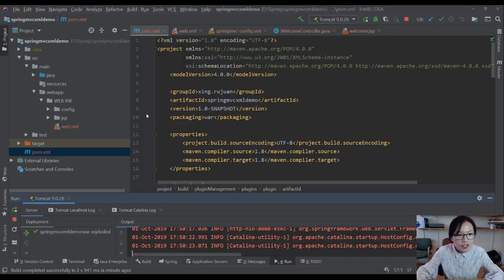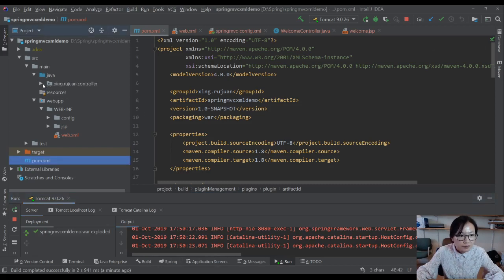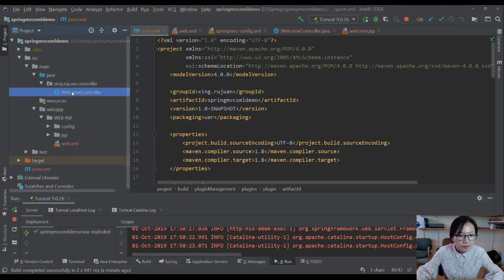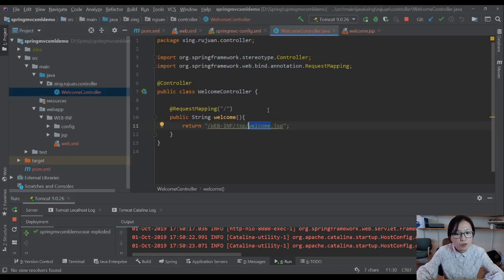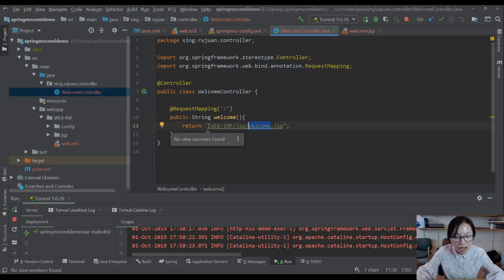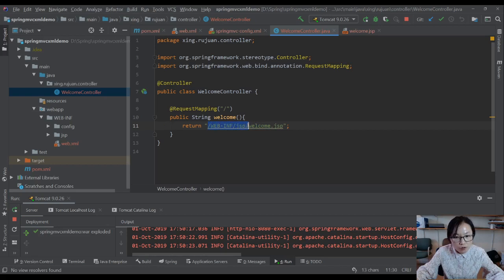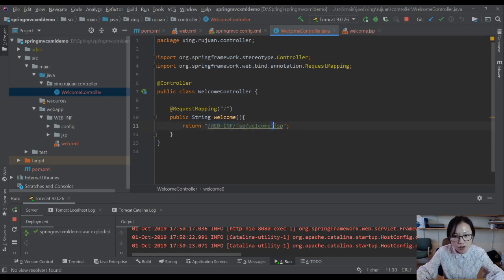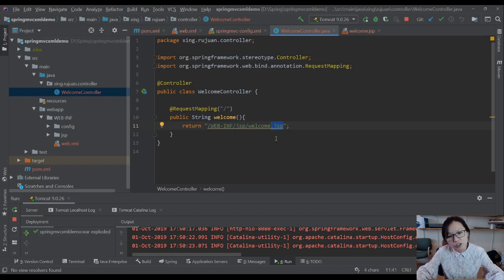The change part is this. Suppose we have multiple files, multiple methods here. For every method you have to write this piece of code. You have to add the /WEB-INF/jsp and .jsp on every method. This is not good. Another thing is if later you want to use another template, instead of using JSP you want to use FreeMarker or Thymeleaf, then you have to come back to the controller to change every return. This is not good.